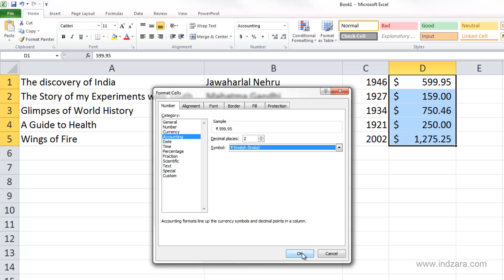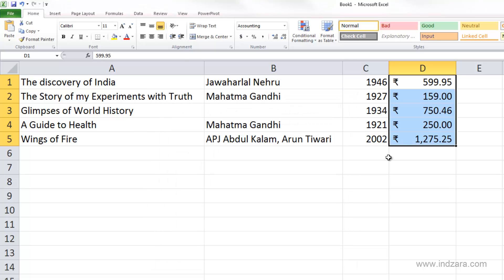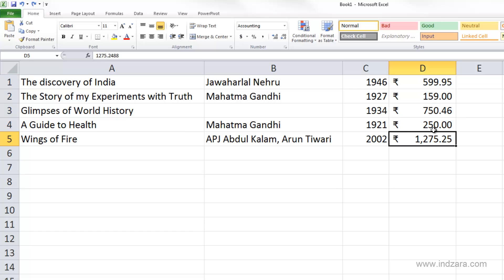Let me change it back to English India, and now you can see that the rupee symbol is vertically aligned. Essentially, this is what the accounting number format does — it helps you align the currency symbol vertically.